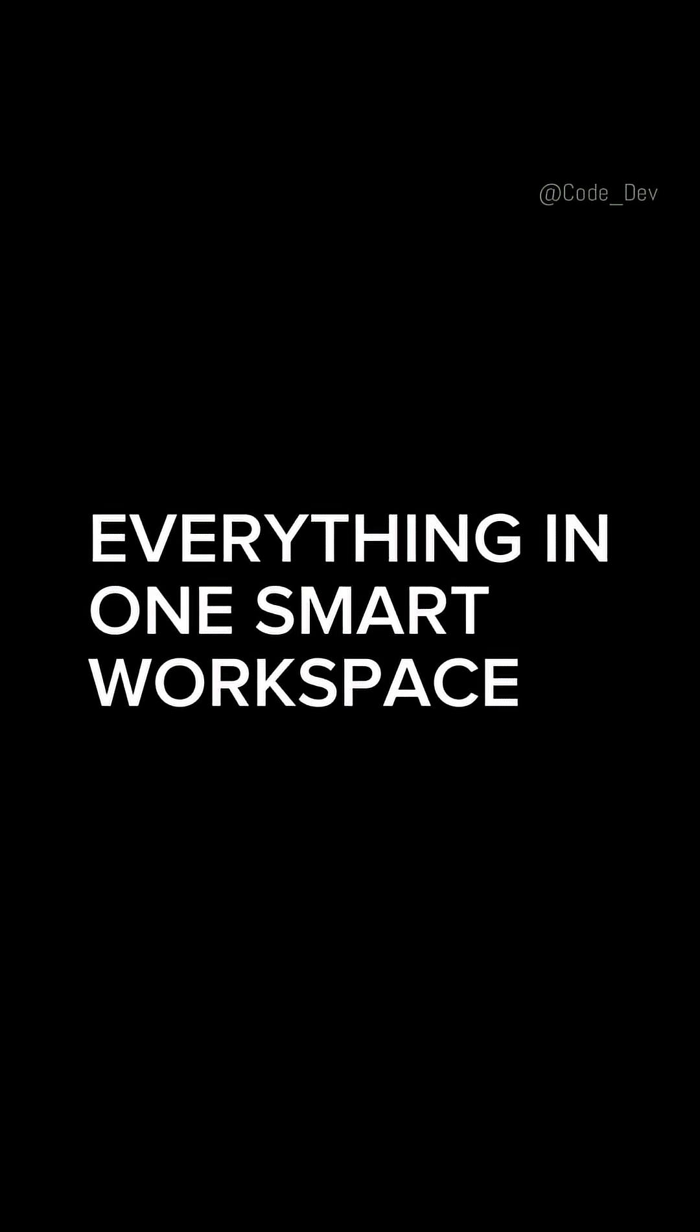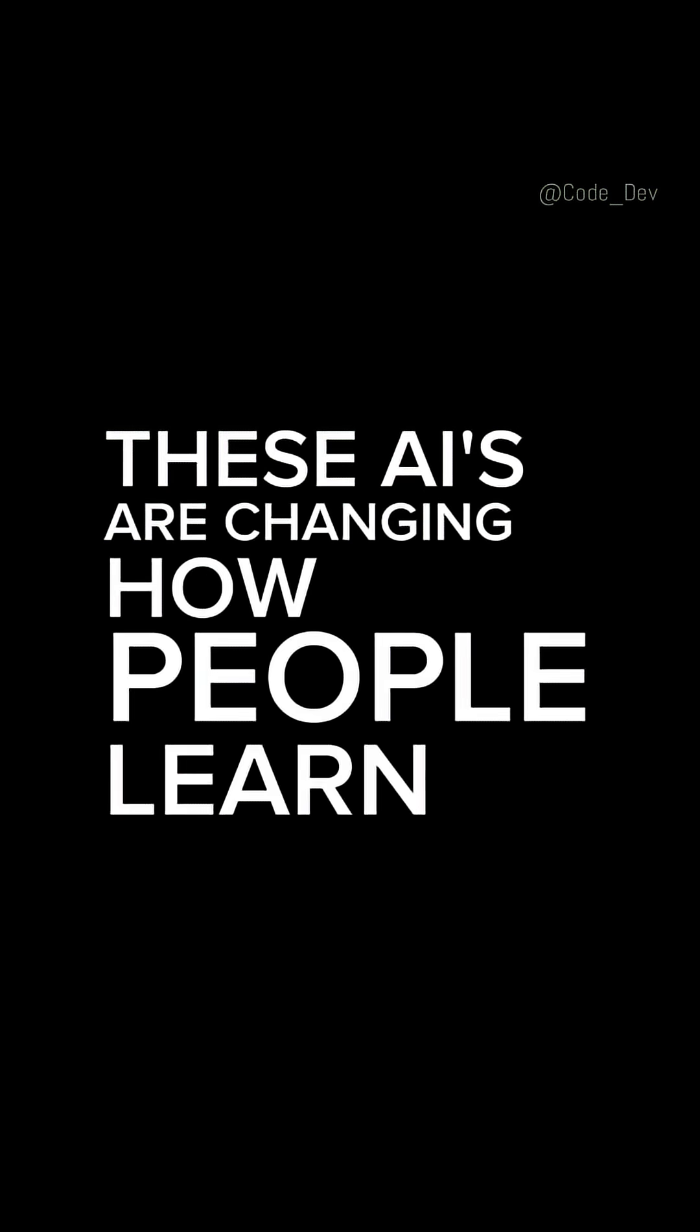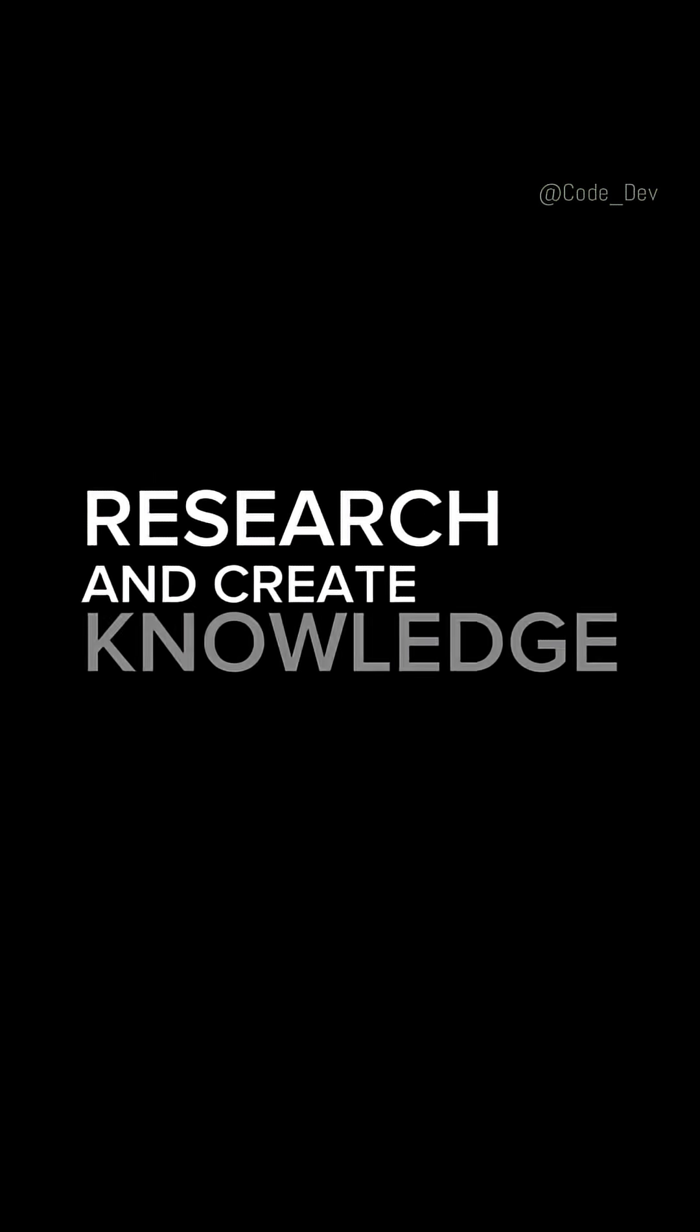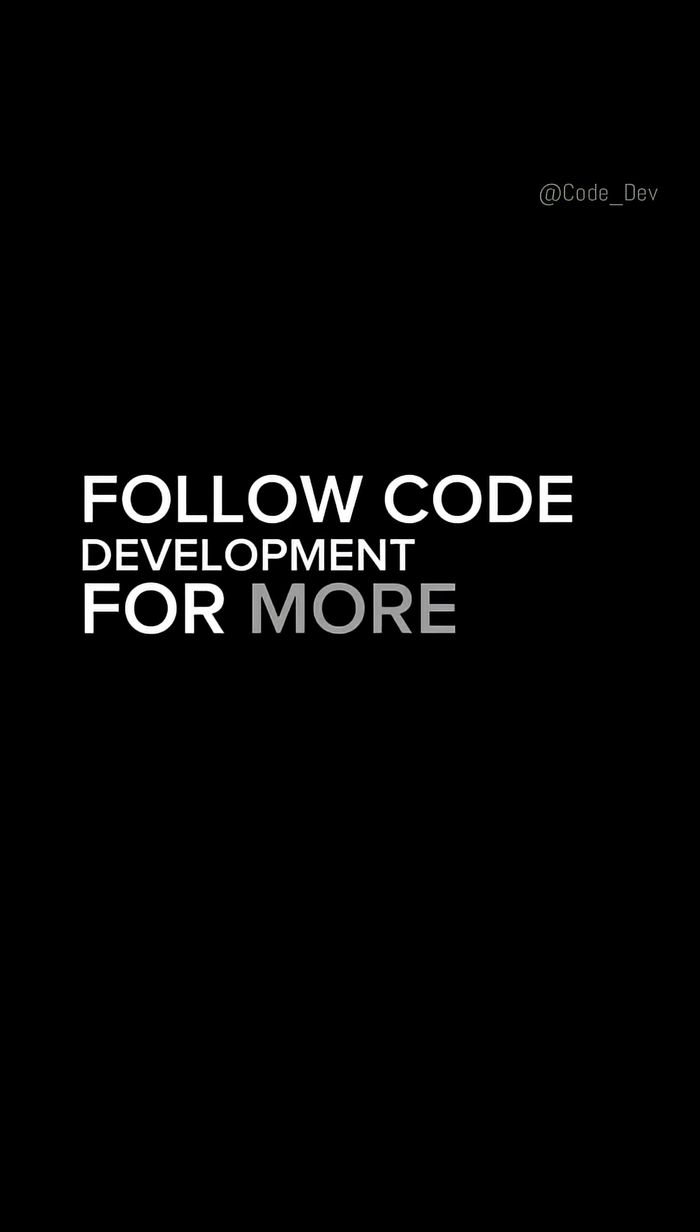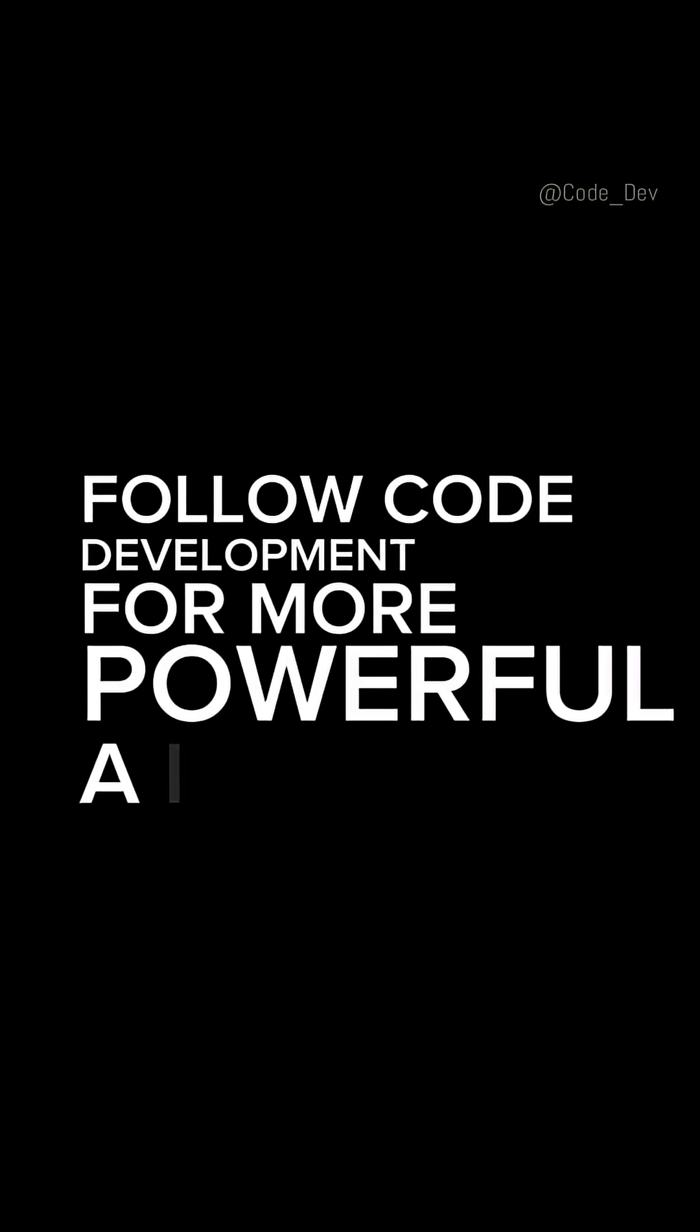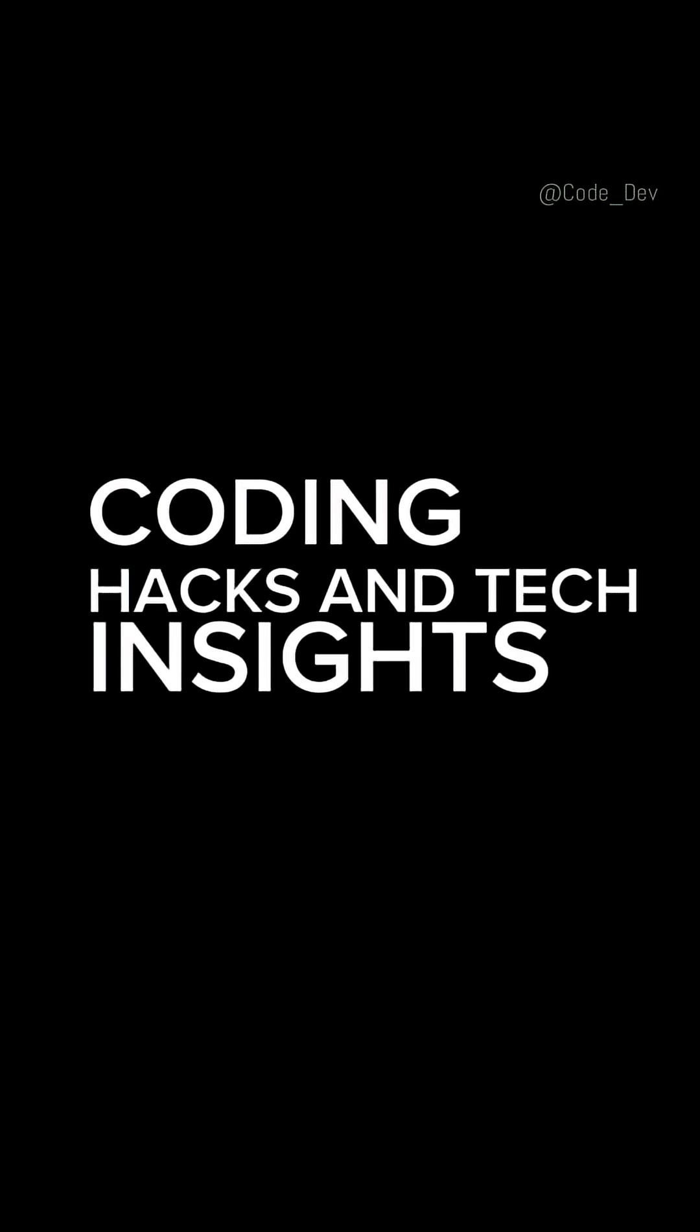Everything in one smart workspace. These AIs are changing how people learn, research, and create knowledge online. Follow Code Development for more powerful AI tools, coding hacks, and tech insights every day.